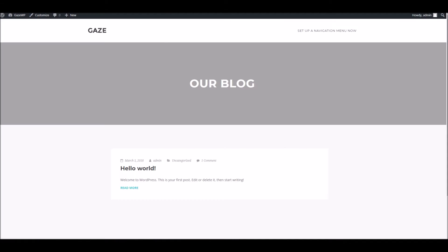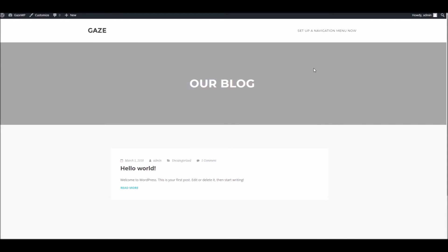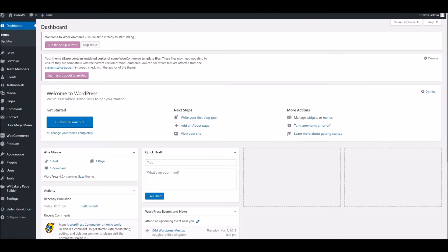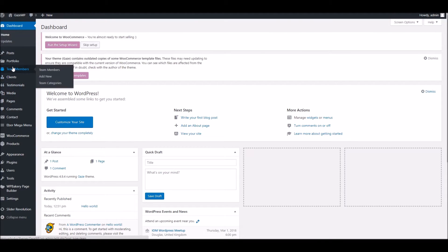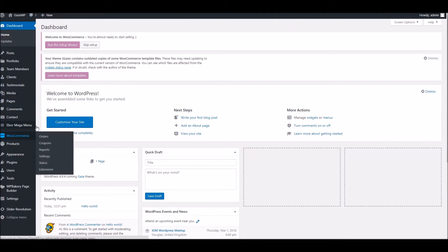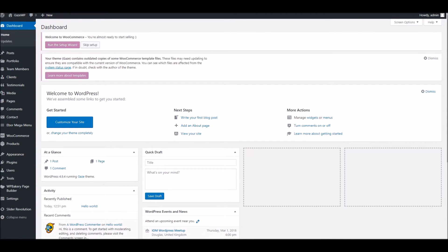So if we look at the front end and just refresh you'll notice there's been no change there. But in the back end we've now got lots of different areas such as portfolio, clients and so on all ready and raring to go. So what we're going to do next is get the demo data all imported which is very straightforward.